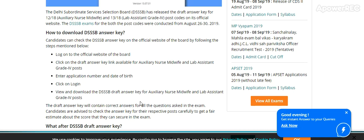The exams for both post codes were conducted from 26th to 30th August 2019. To download the answer key, visit the official website dssb.delhi.gov.in. A draft answer key link is available for Auxiliary Nurse Midwife and Lab Assistant Grade 4.